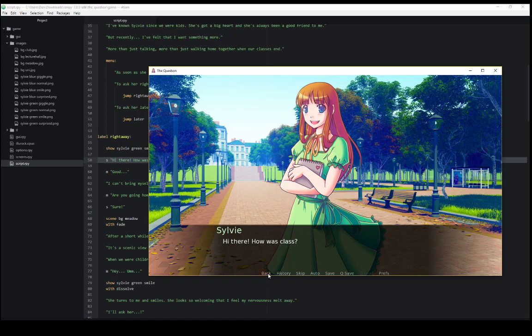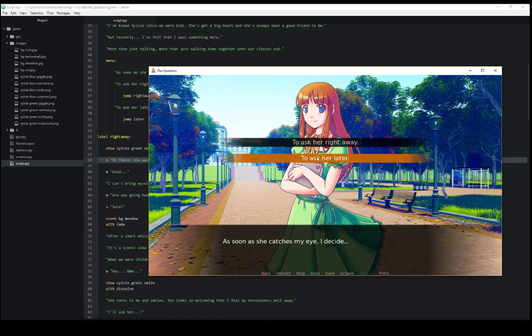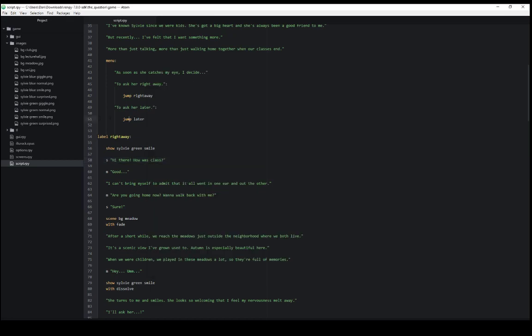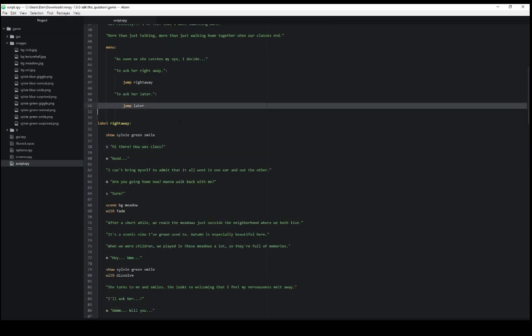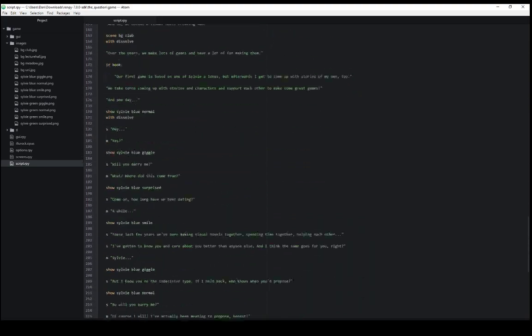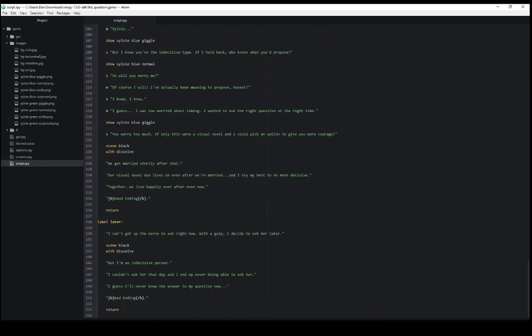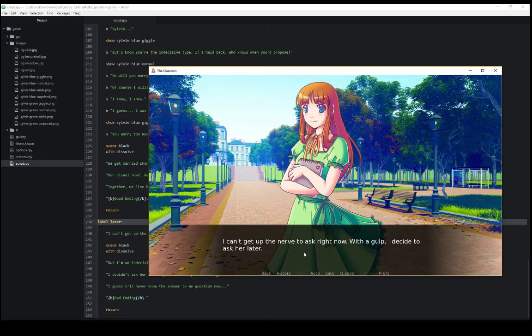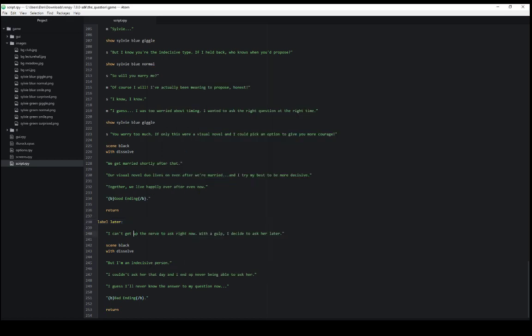However if we had gone back and chosen the different option we would have jumped to label later at the very bottom here. Starts on line 238 and we see that text instead. And then it would move progressively through this.